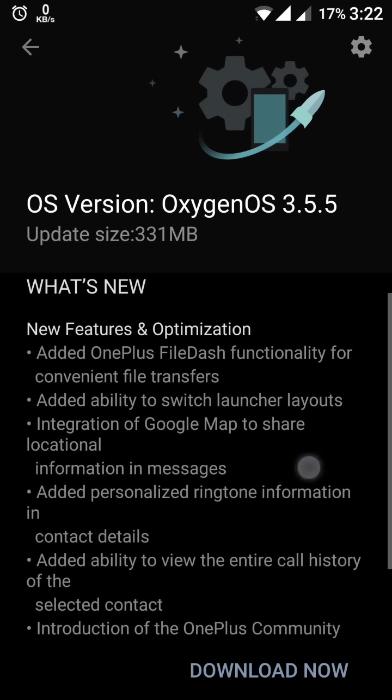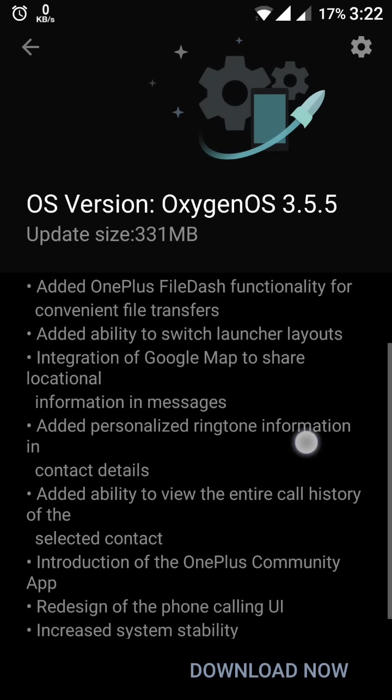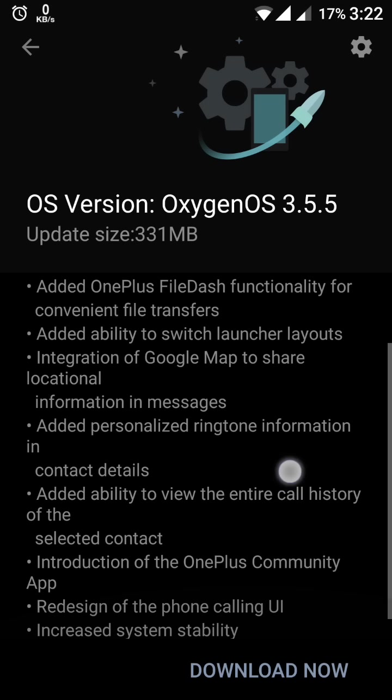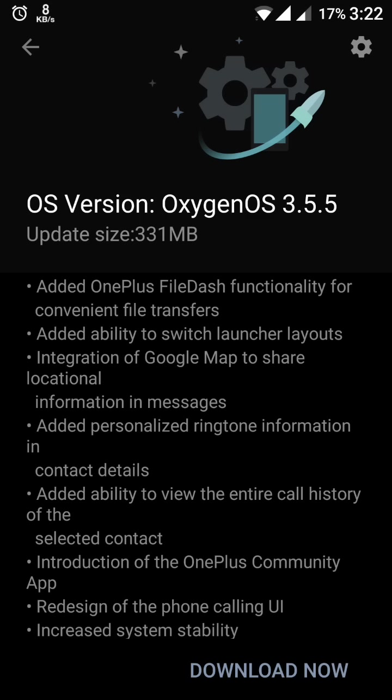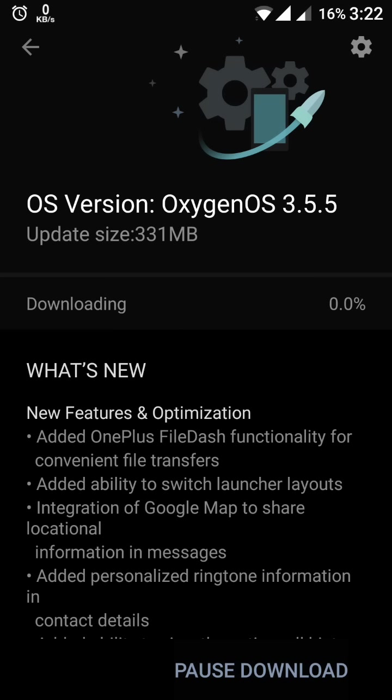So what are the new features in it? This is the OnePlus File Dash functionality for convenient file transfers, added ability to switch launcher layouts, integration of Google Maps to share location information in messages, added personalized ringtone information and contact details, the added ability to view the entire call history of the selected contact, and introduction of the OnePlus Community App. Redesign of the phone caller user interface increases the stability.